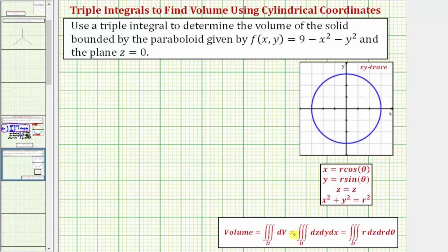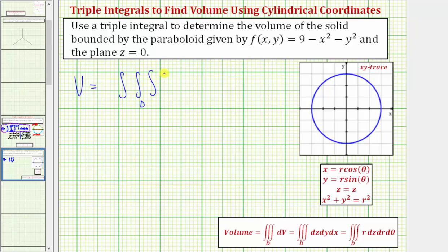In cylindrical coordinates, the differential dV is equal to r dz dr dθ. So because we're using cylindrical coordinates, we'll determine the volume by evaluating the triple integral over the region D of r dz dr dθ.